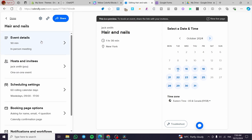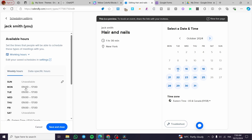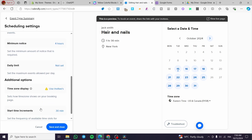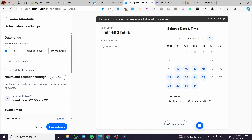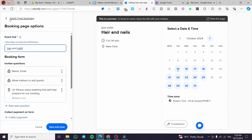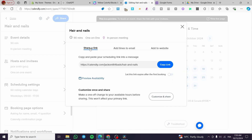For the time settings, you can go ahead and set up scheduling with weekly hours — for example, Fridays. You can also set a buffer time, minimum notice, or daily limit. Once you've finished setting everything up in Calendly — including booking page options, notifications, workflows, and host/invitee settings — click 'Share' and you'll get the link you need to copy.